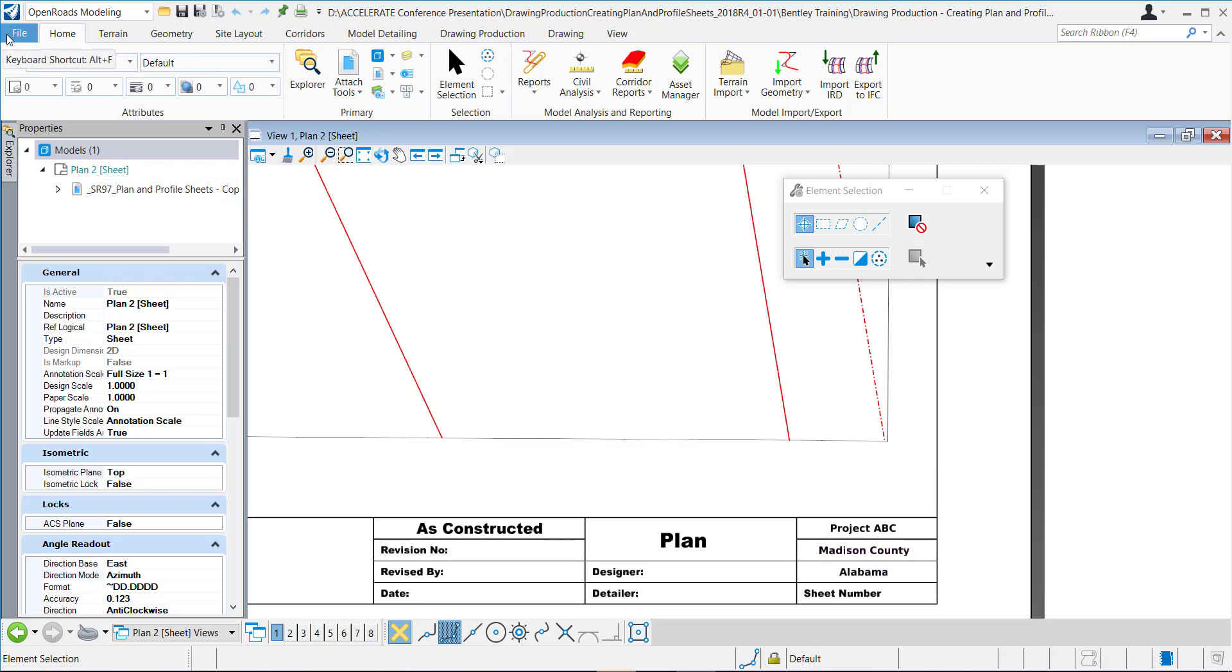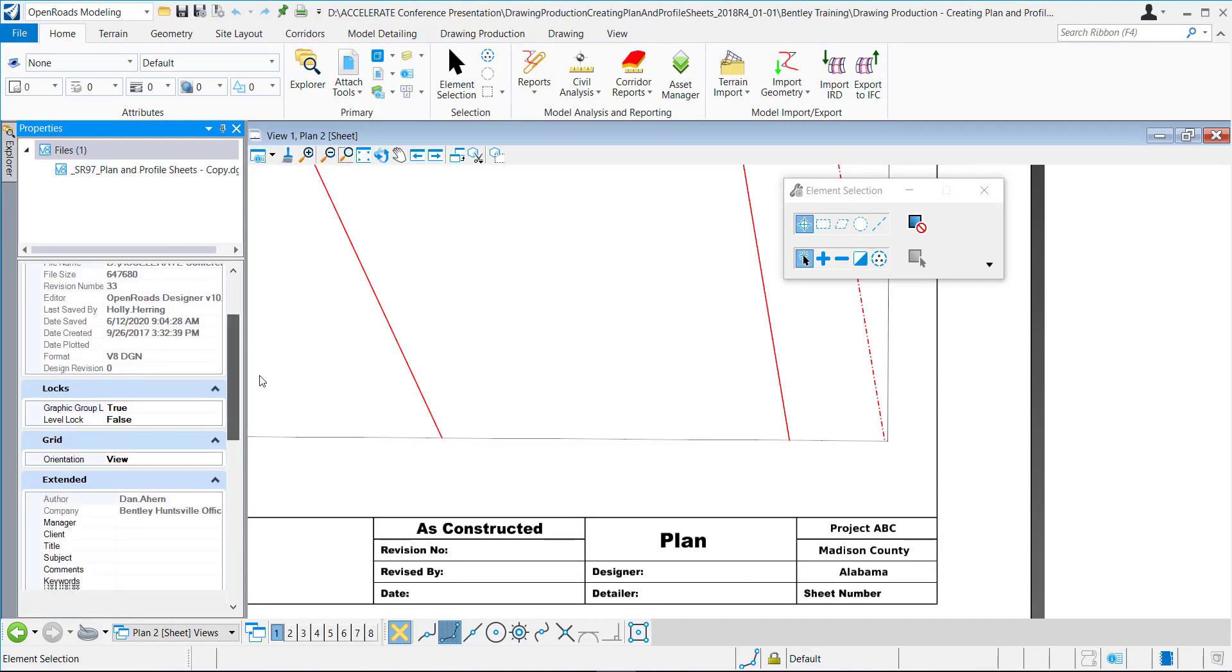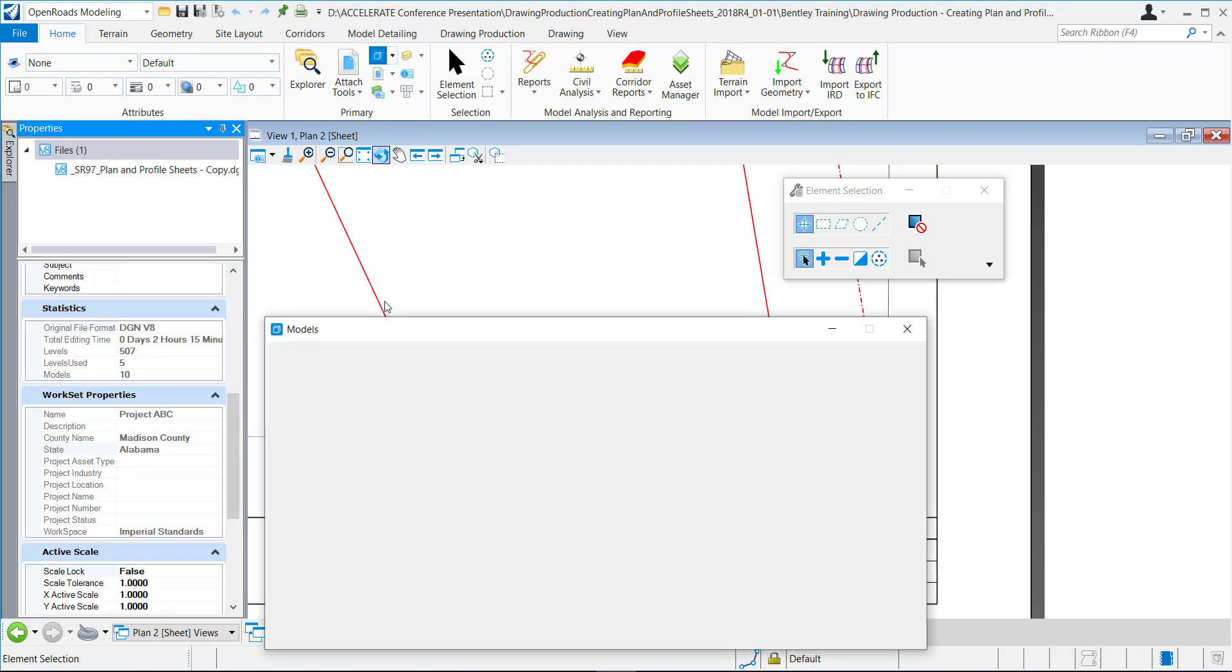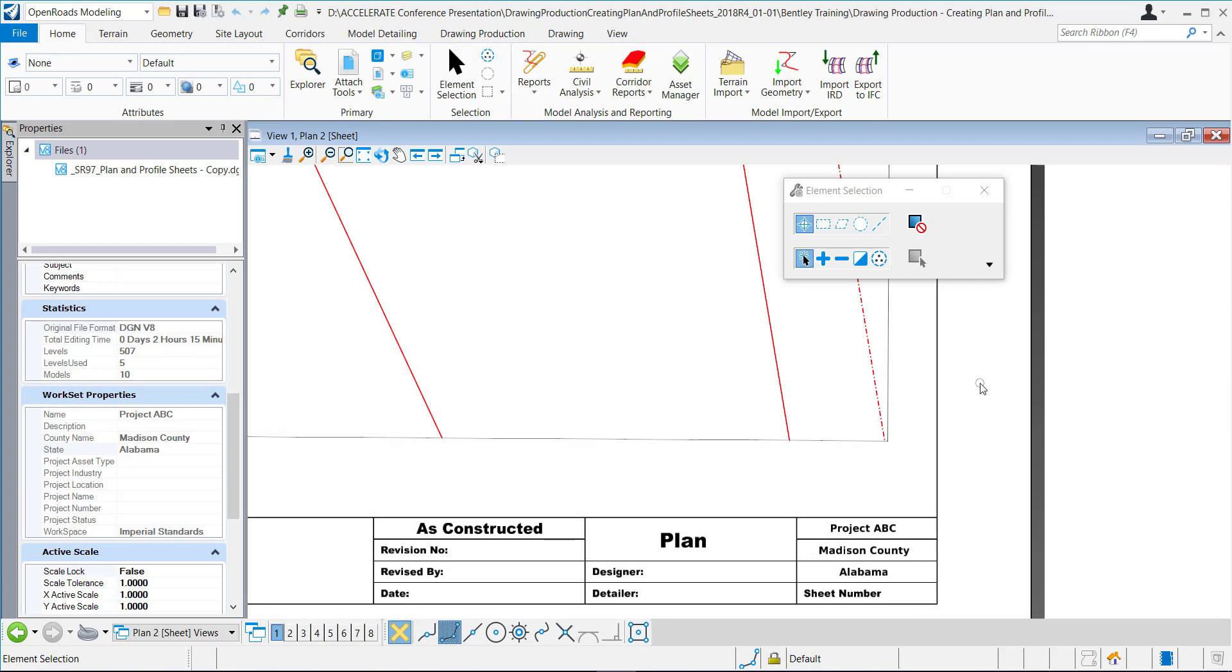The workset properties can be found by going to file properties and right here you can see that my workset name is project ABC and then I have these custom properties that I created for the county name and the state and they populate right here. Right now I have four sheets.